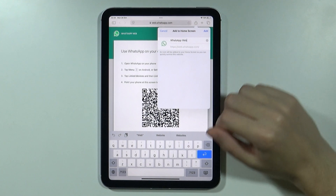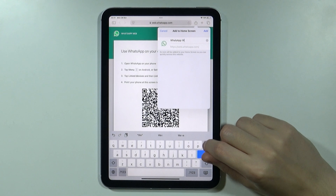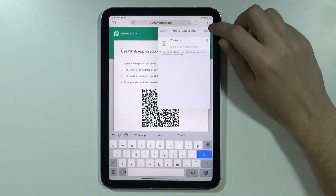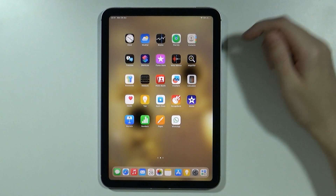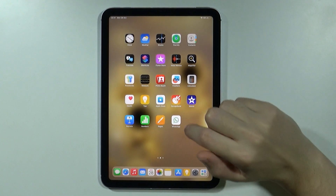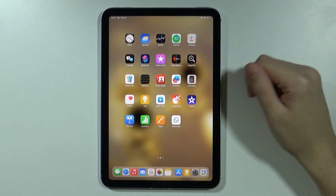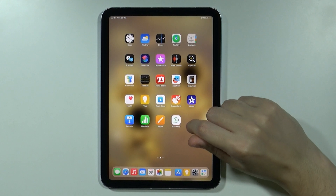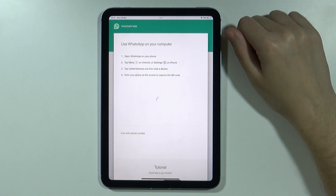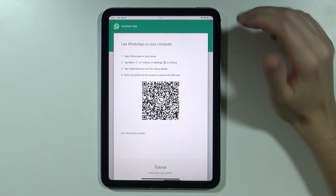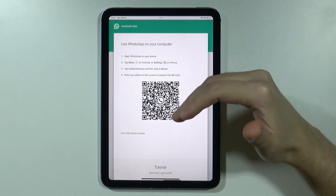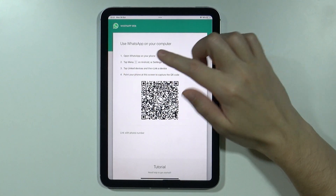Then you can set up the name — I'm gonna remove 'Web' so it's just 'WhatsApp' — and then press Add. Now you should find the WhatsApp icon on the home screen, and if you open it, it should be in full screen. Now you can scan the QR code.